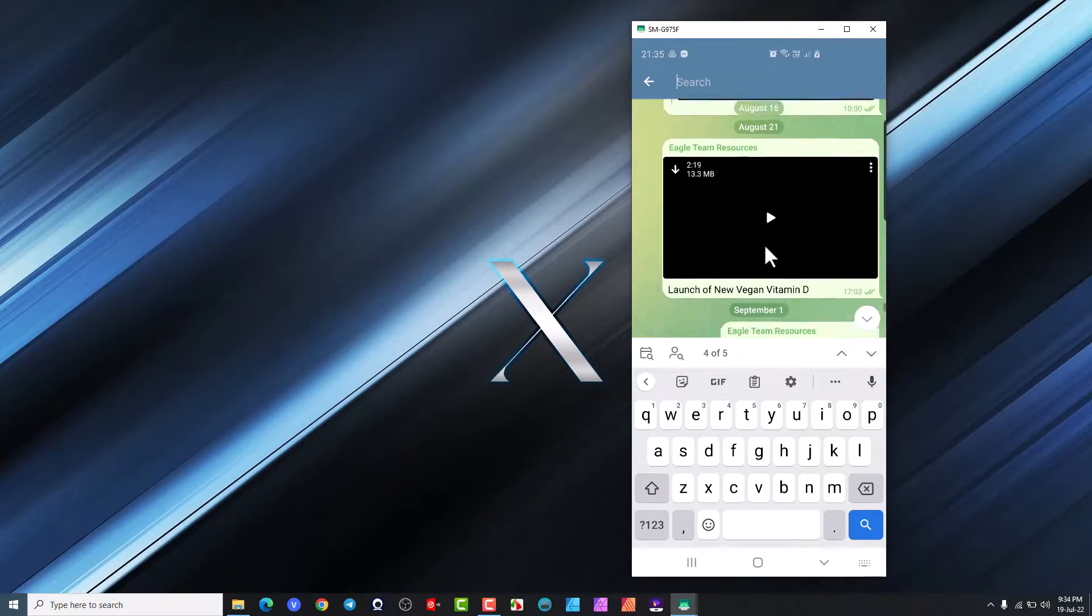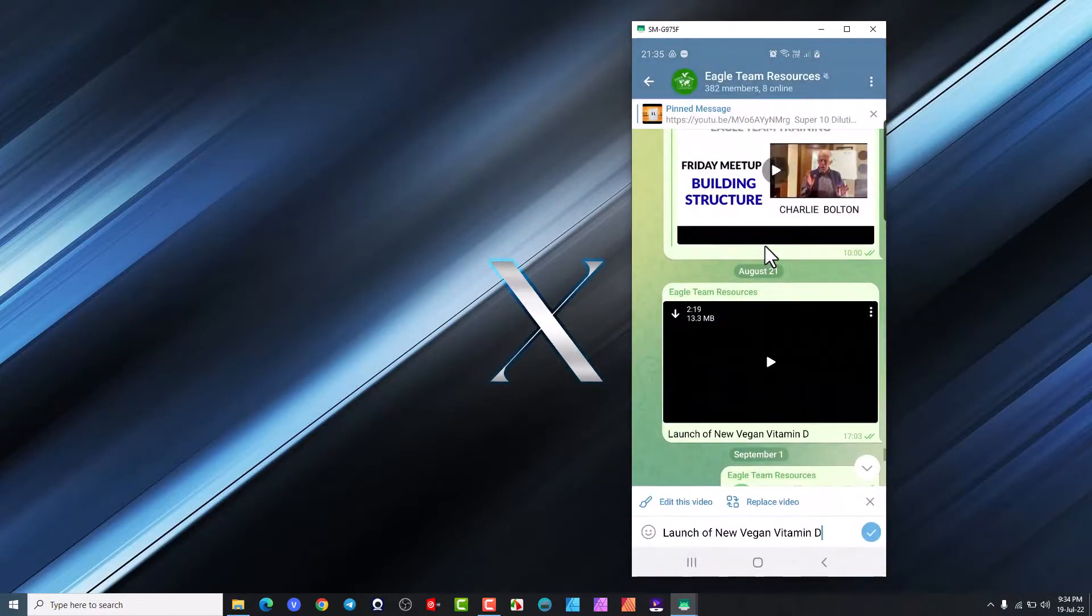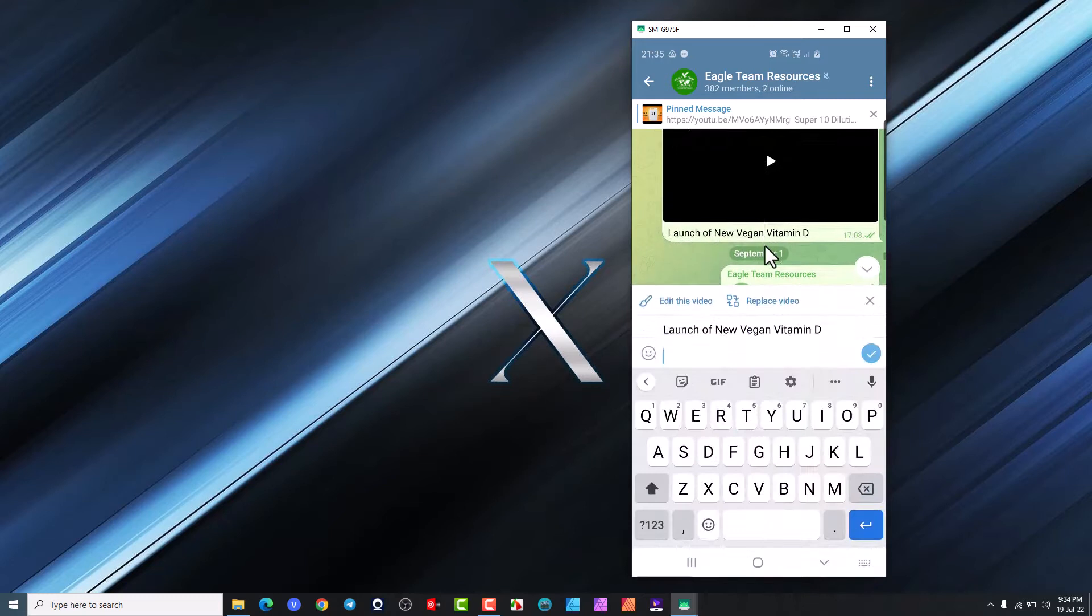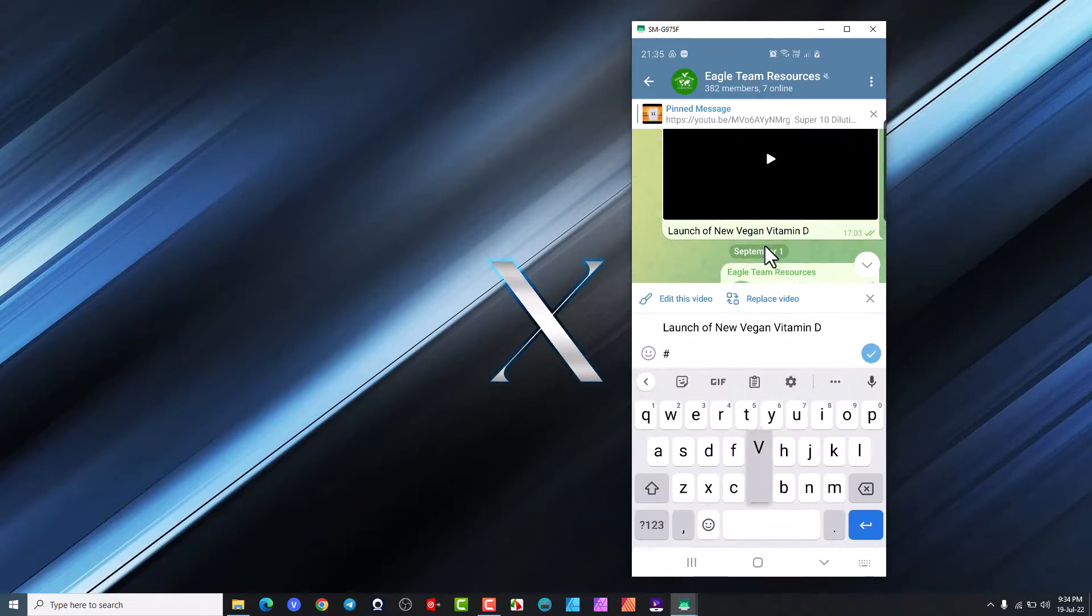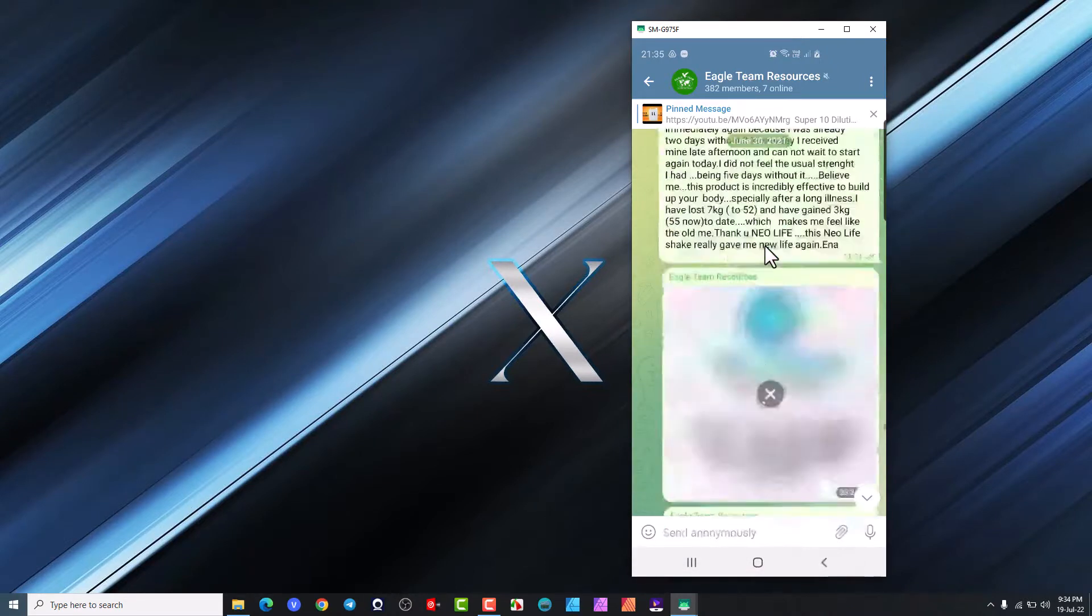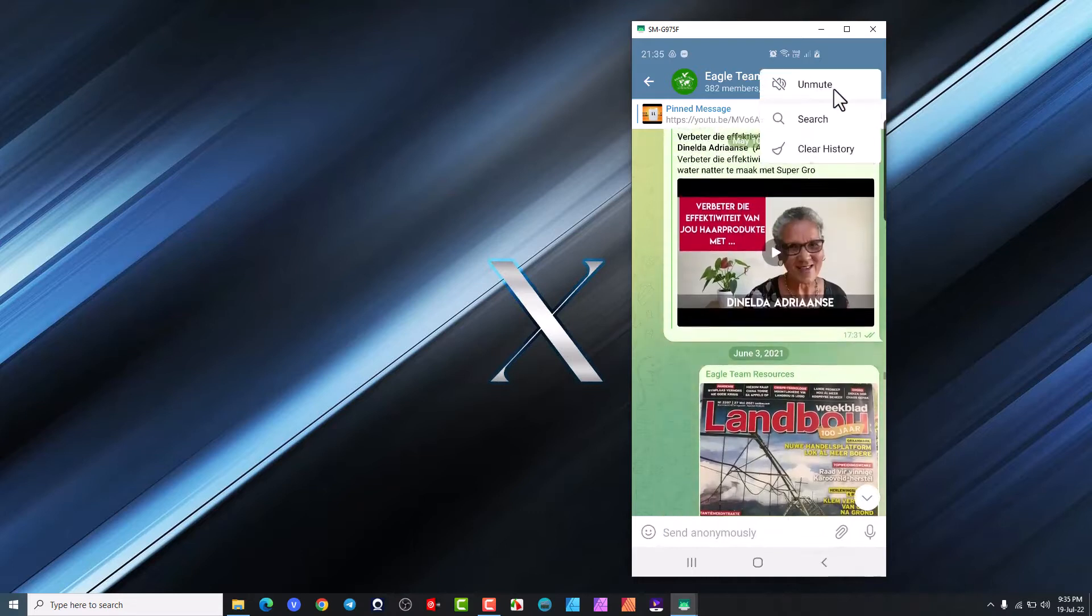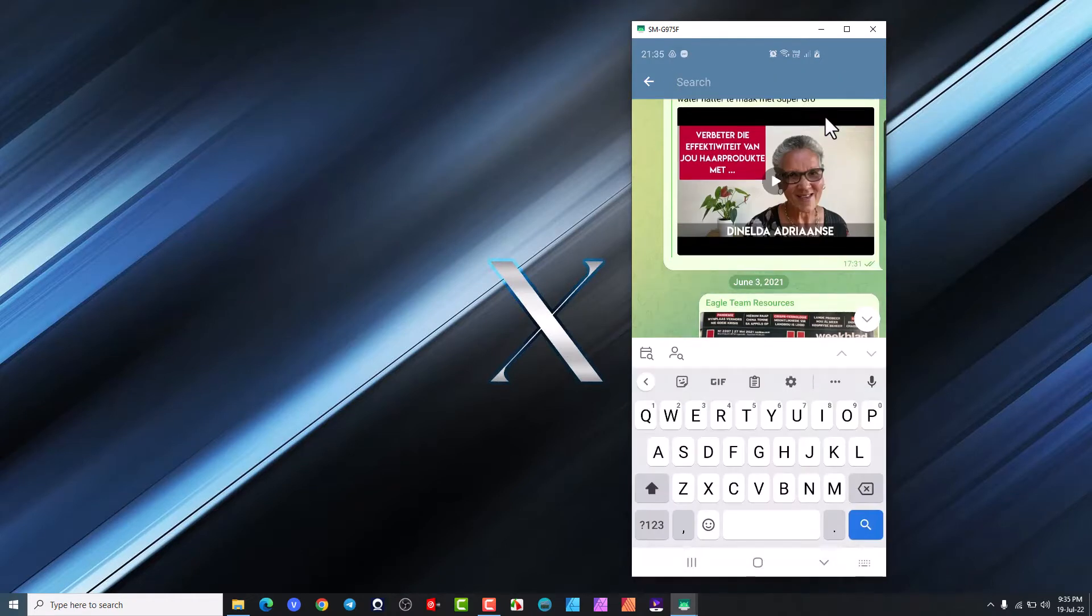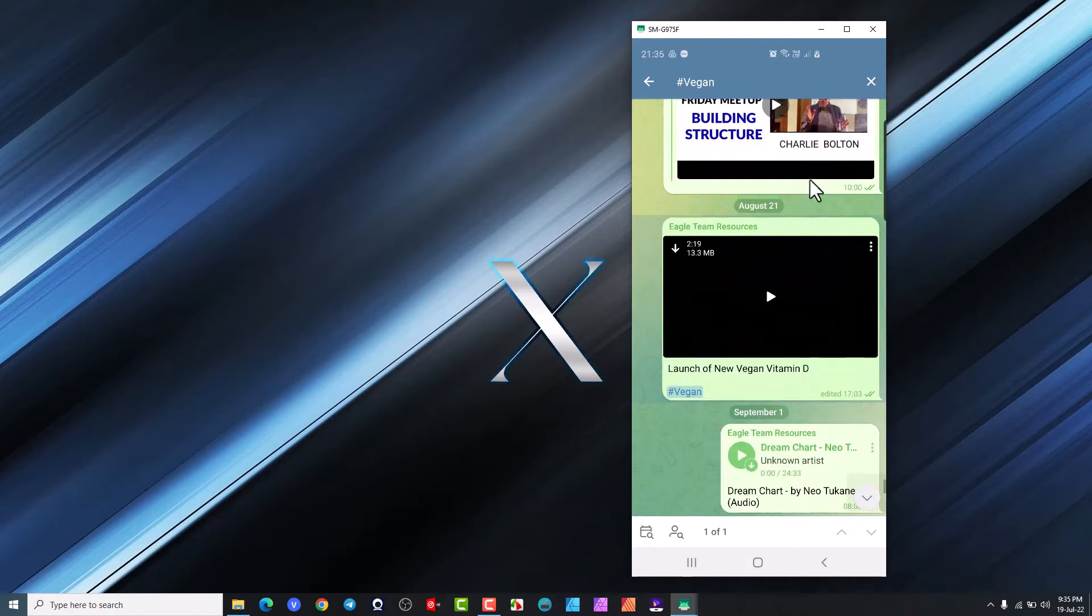So this video here, launch a new vegan vitamin D. If I tap there and I'm going to go and I'm going to put a hashtag and let's just call that vegan. Accept that and then if we scroll away here and we're just going to go in search again and we're going to go hashtag vegan and we search here, it brings us right to that hashtag there.